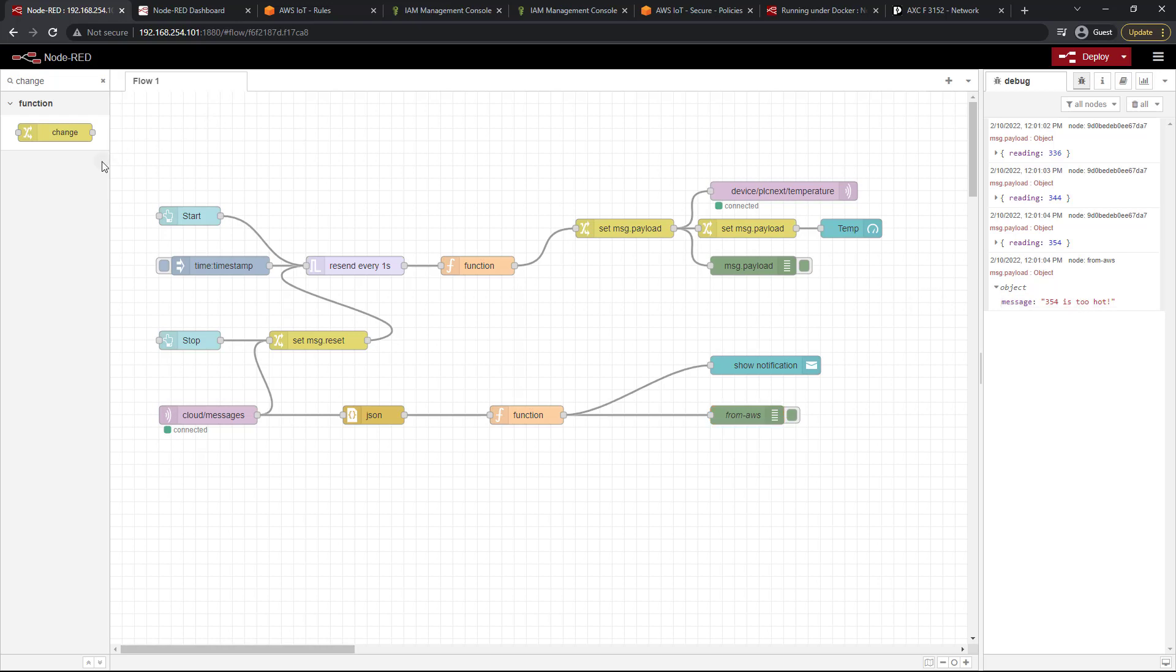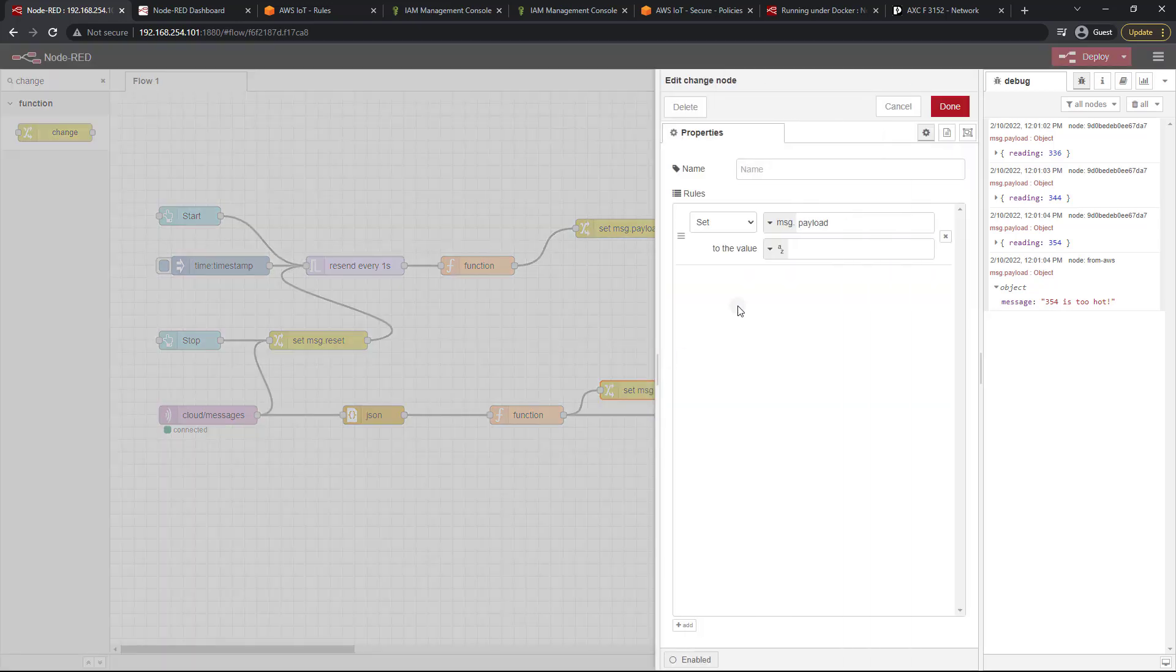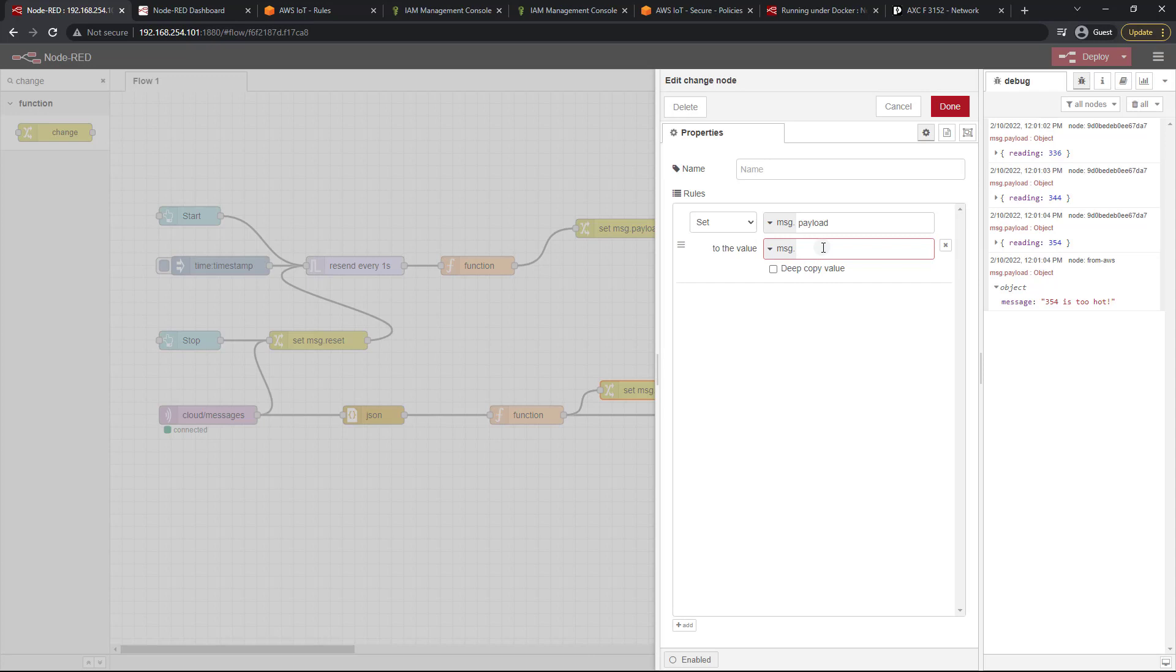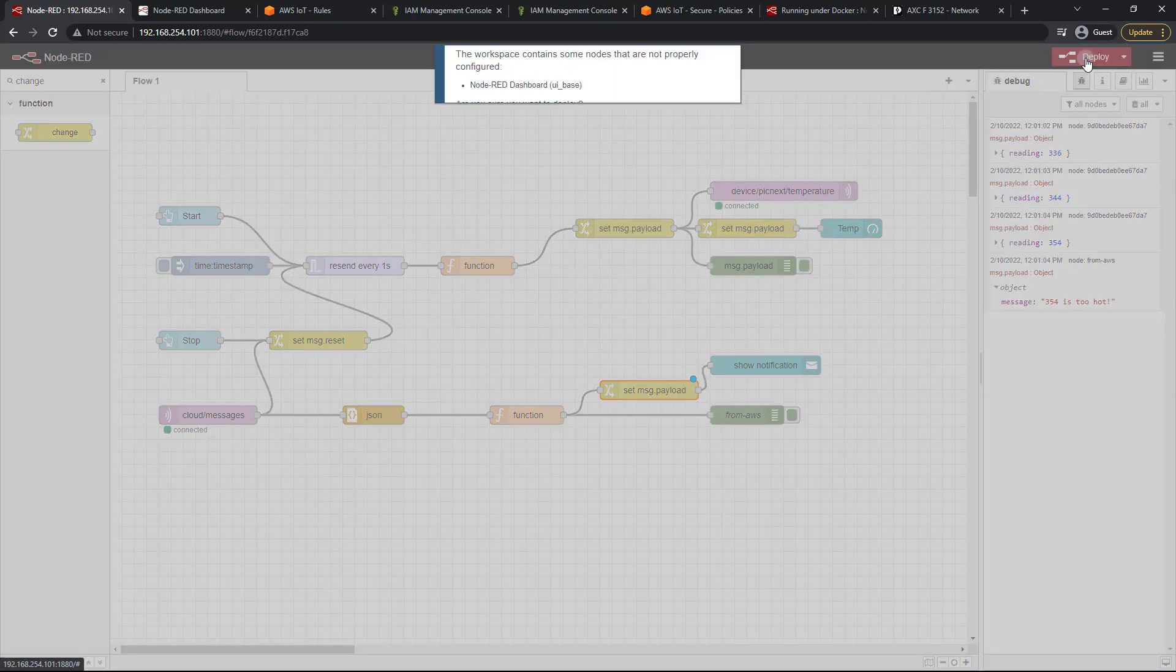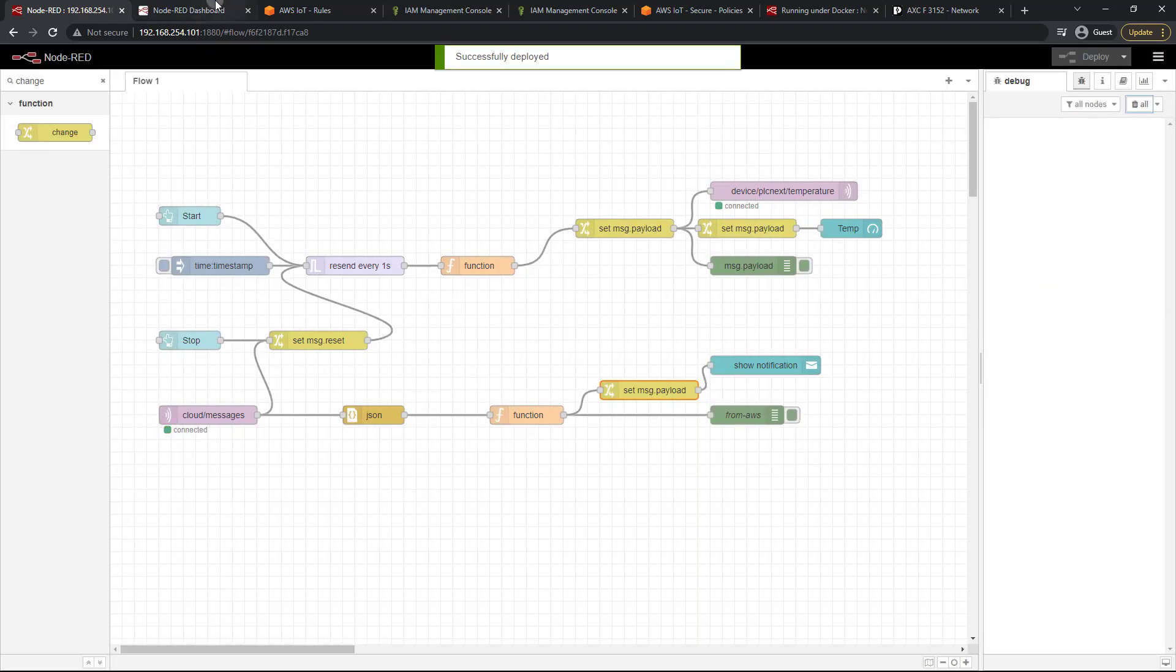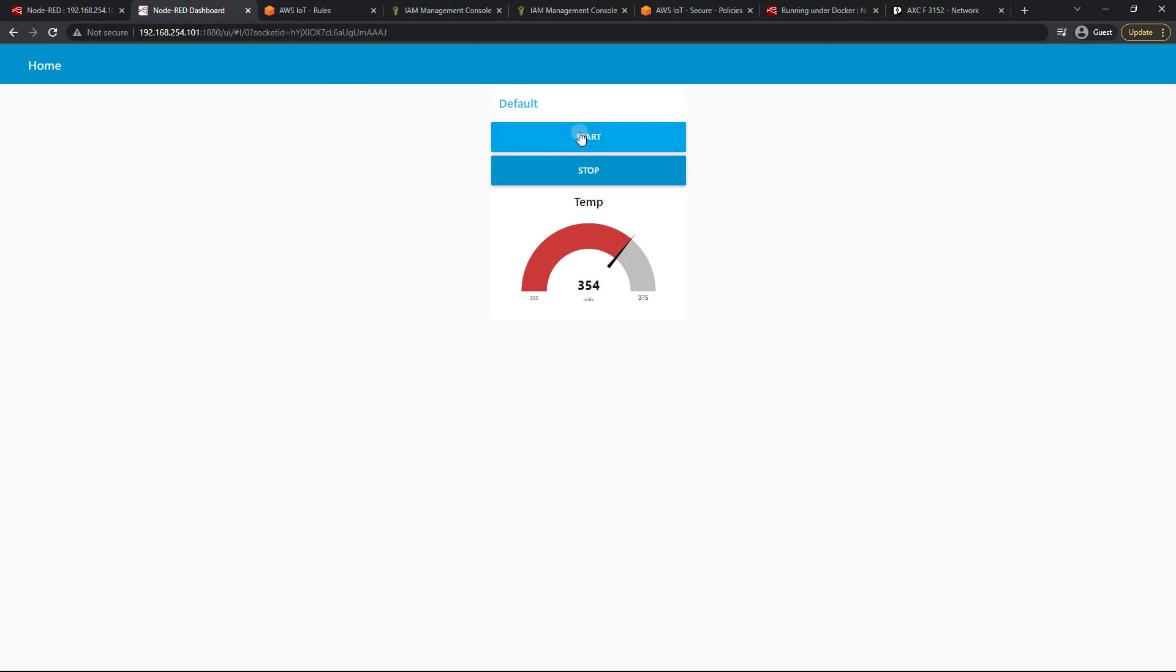So what I'm going to do is drag in another change node here. Just like so. And we're going to set message.payload to message.payload.message. Just like so. Let's go ahead and click done and deploy. And let's try this again.